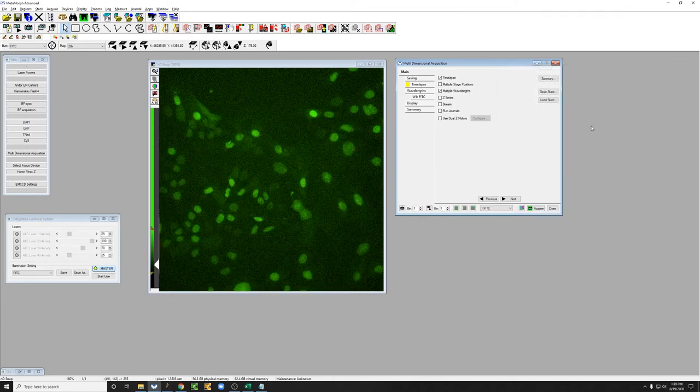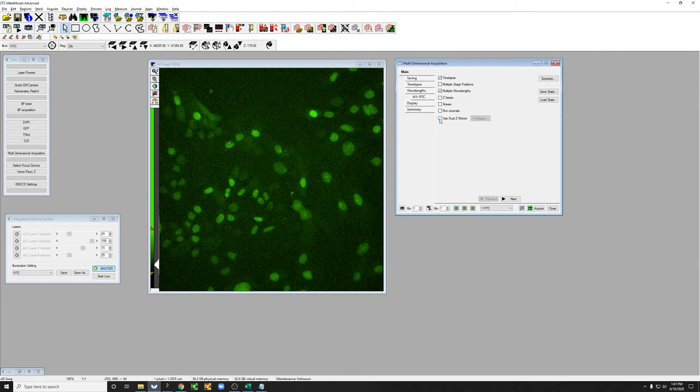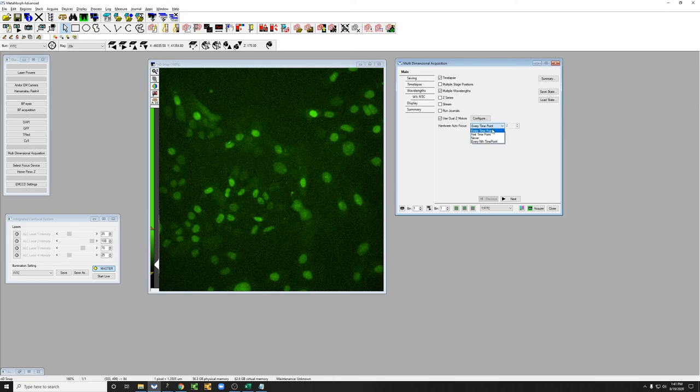So how do we engage the hardware autofocus in Metamorph? The way to do that is to click here where it says use dual Z motors. And then in hardware autofocus we're going to say we want to do this every time point. So we're going to check and make sure the focus is correct for every time point.